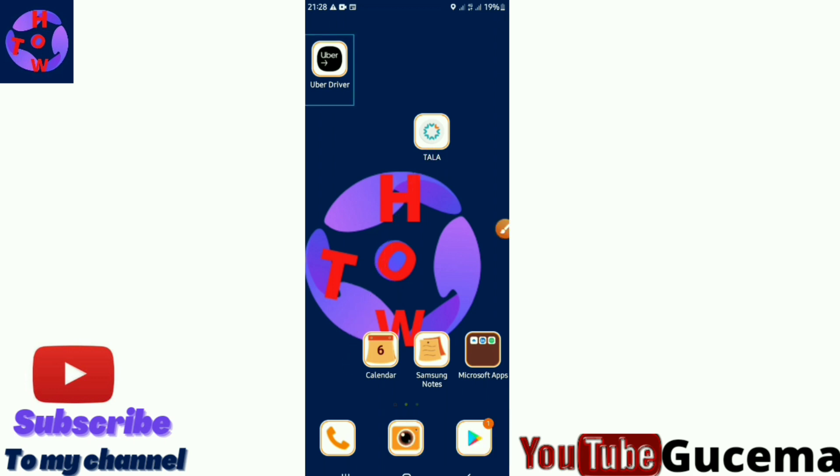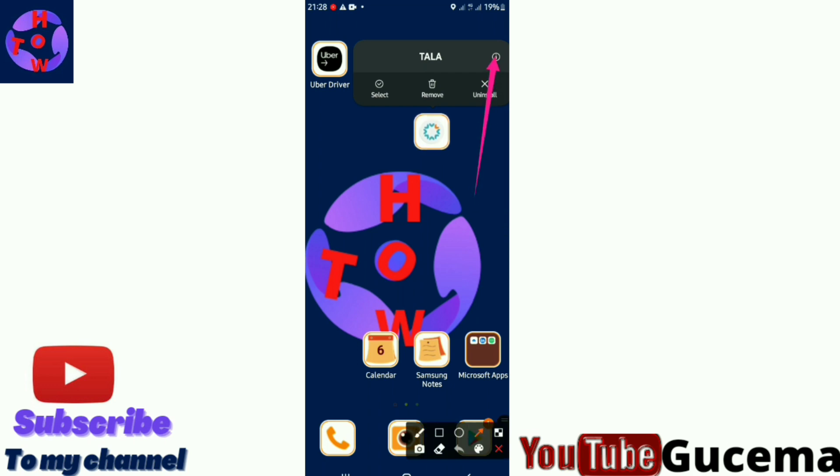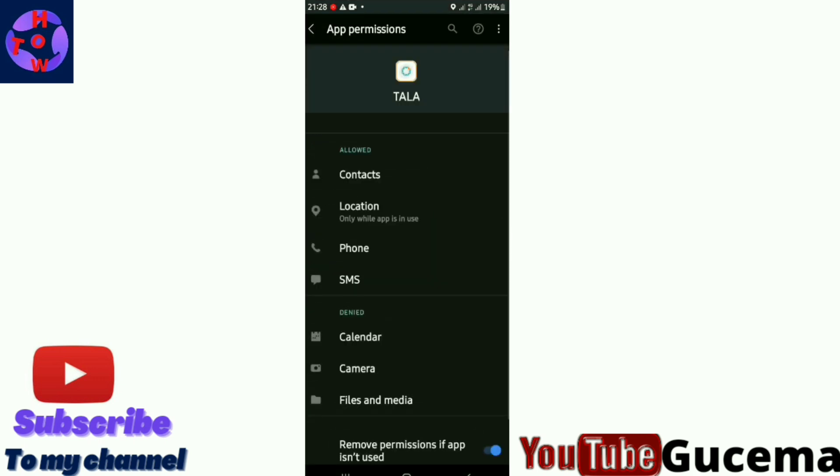What you do is tap on it, then press and hold, then tap on the app info. What you're supposed to do is click on permissions.